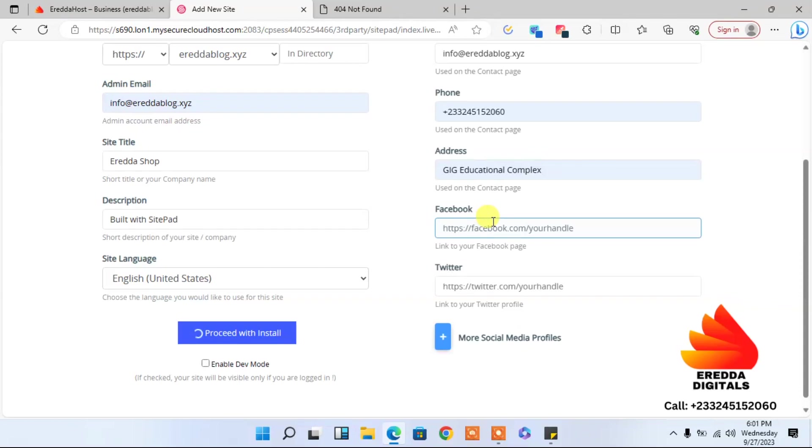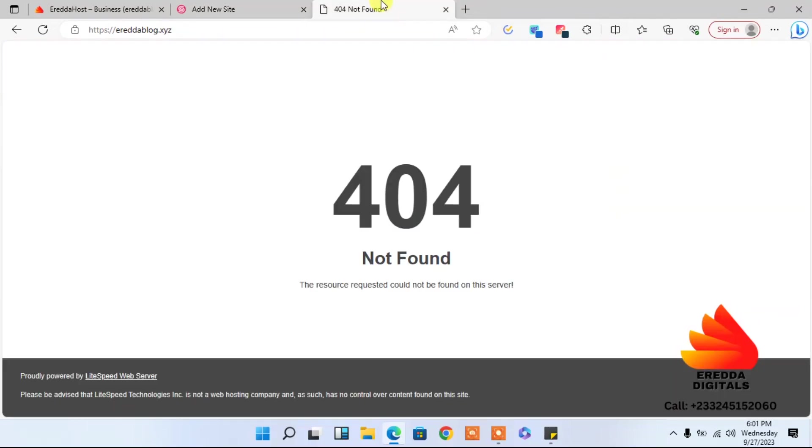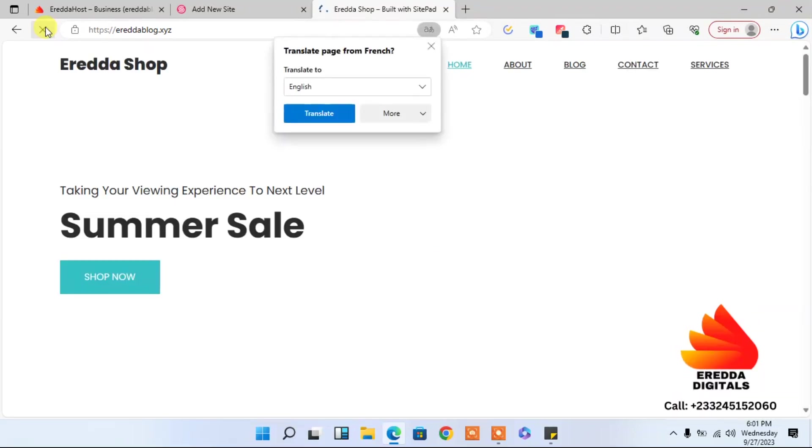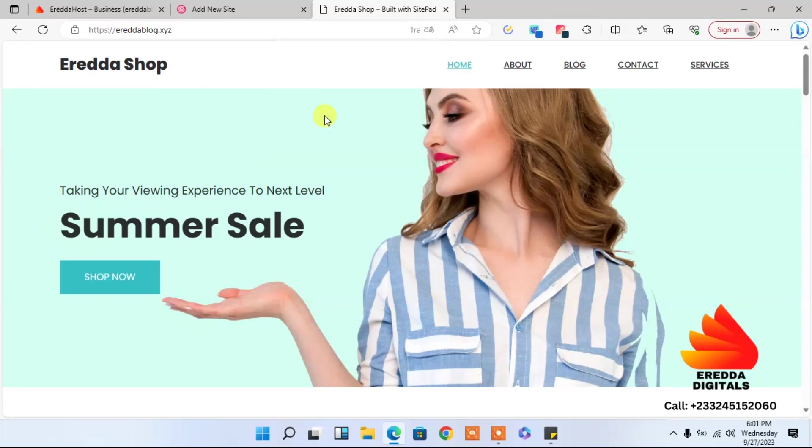Good. After that, don't select this. Just straight here, proceed with installation. Yes. And let's see. Within some minutes, our website will be ready. Okay, good. So right now it's successful. Let me come back to this page and refresh it again and let's see.